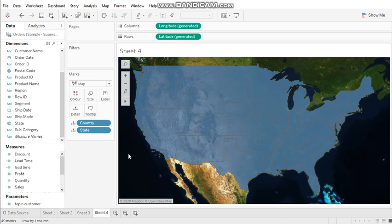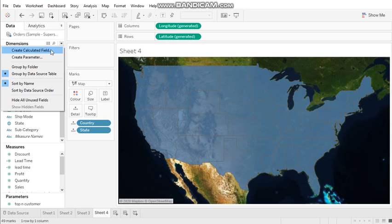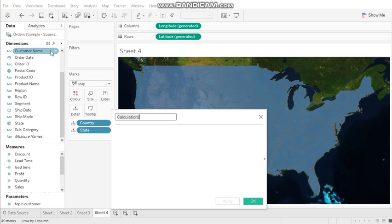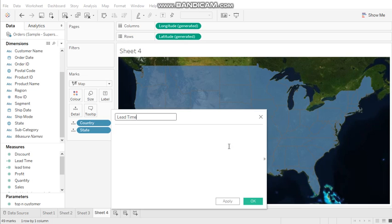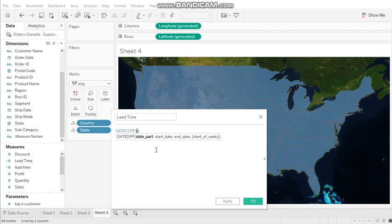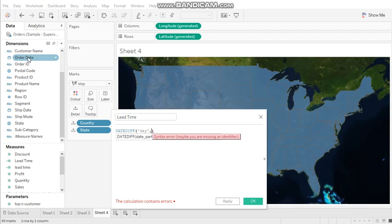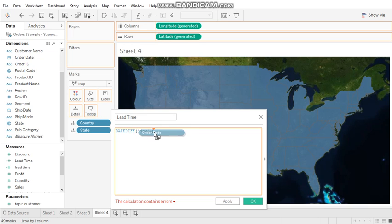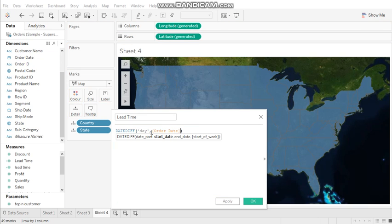Now we try to calculate the customized field. We have dimension, we click here to create the calculation field. We give a name, lead time. We already have a built-in function, date difference. We calculate the date by day. We drag and drop the order date, just comma.